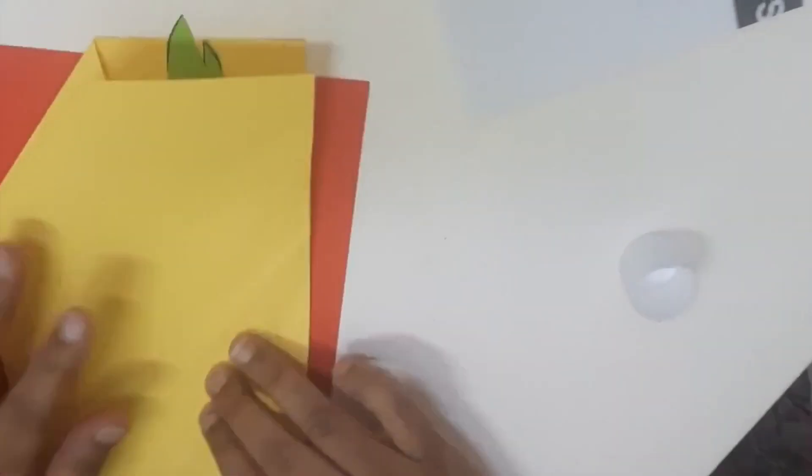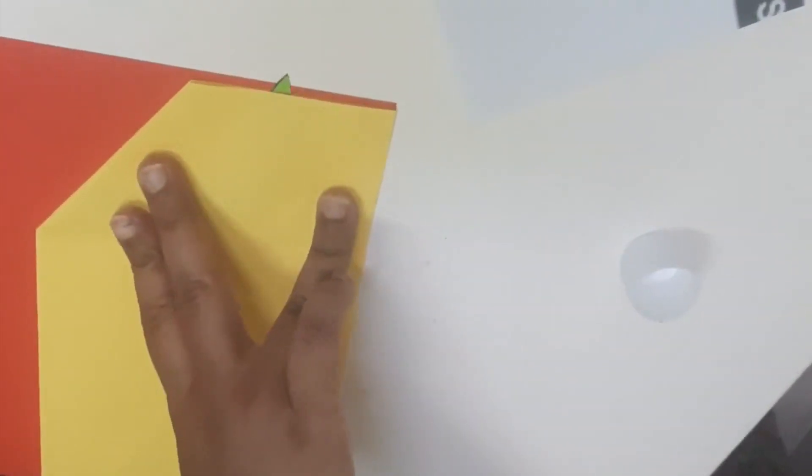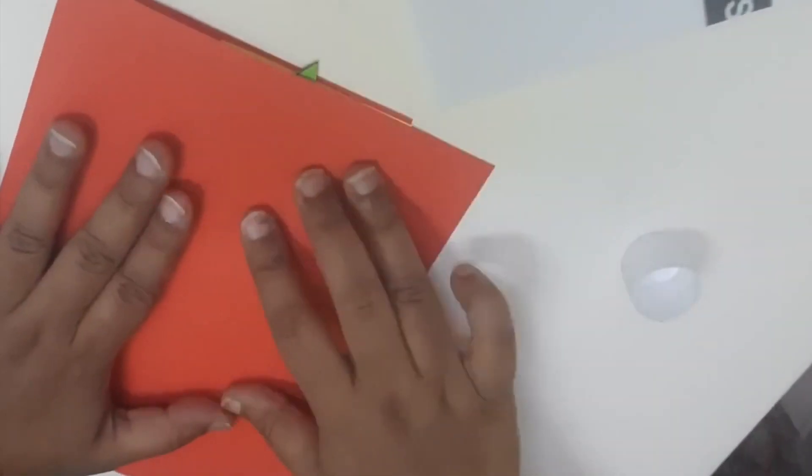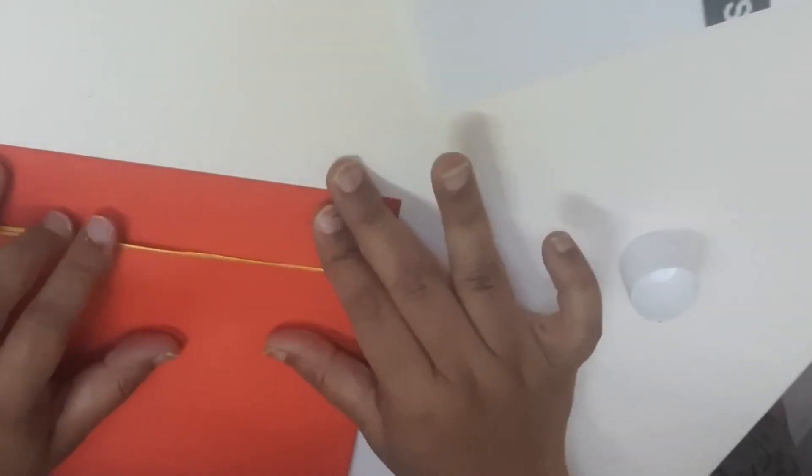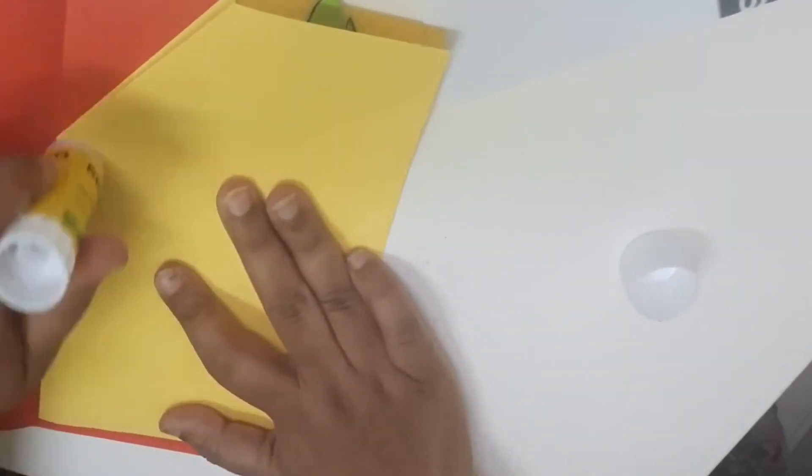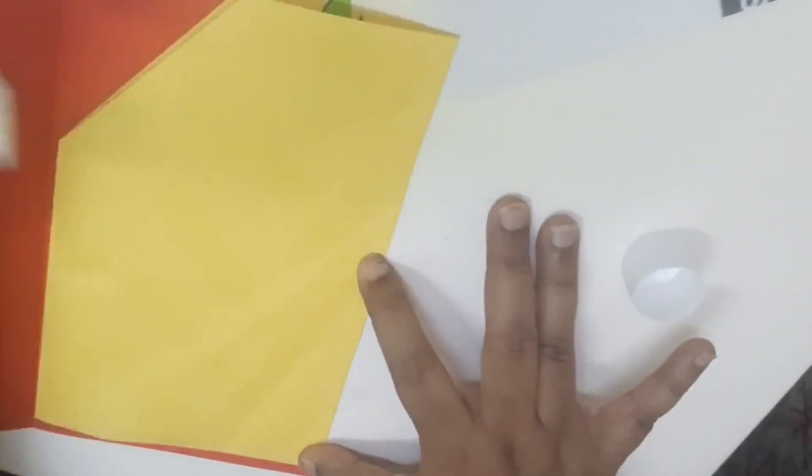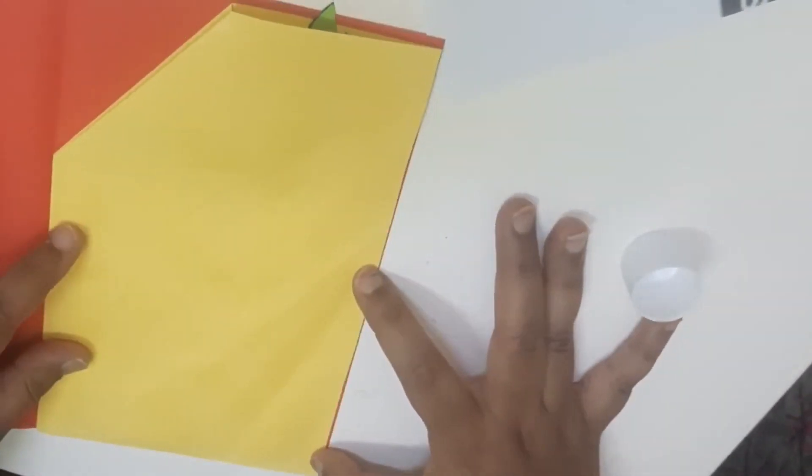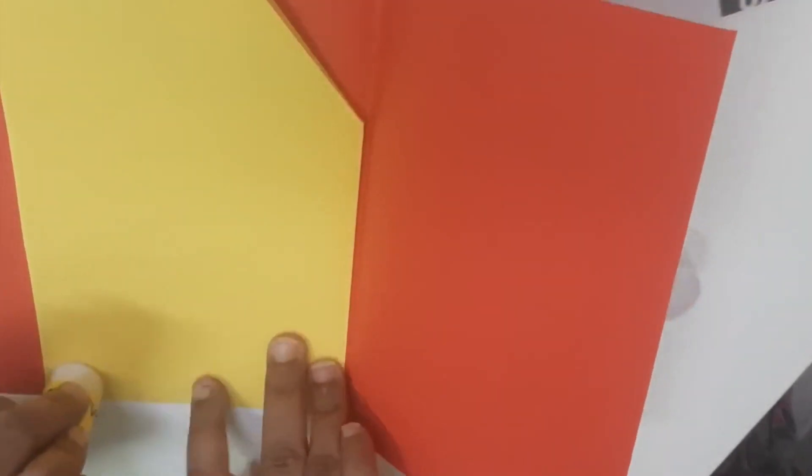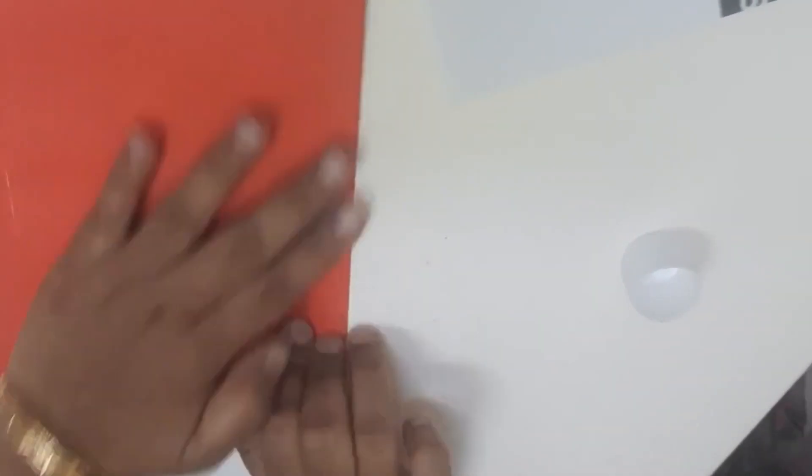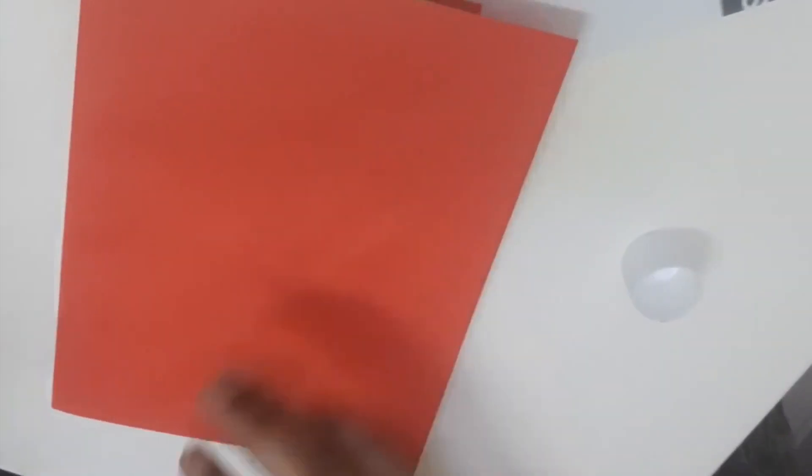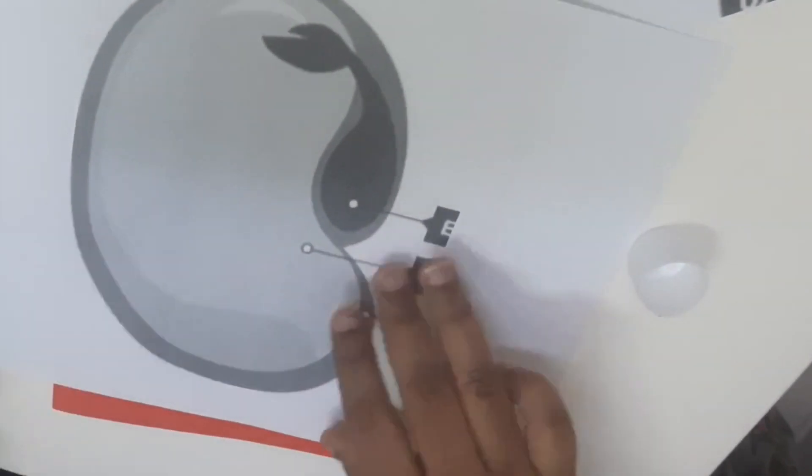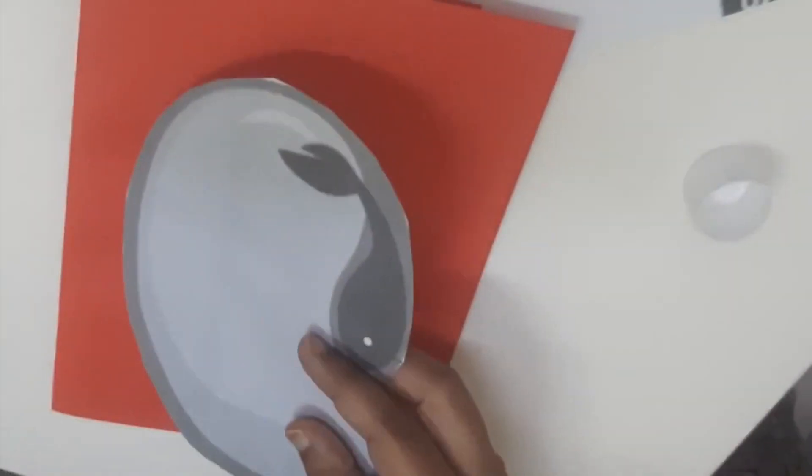What I did - I took the smaller seed printout which I made before and I stuck it on another chart so that the folded part will not be seen. I stuck the red color chart on top of this yellow chart so that the folded part will not be seen.